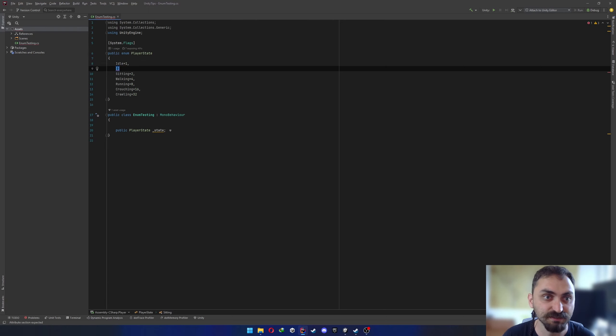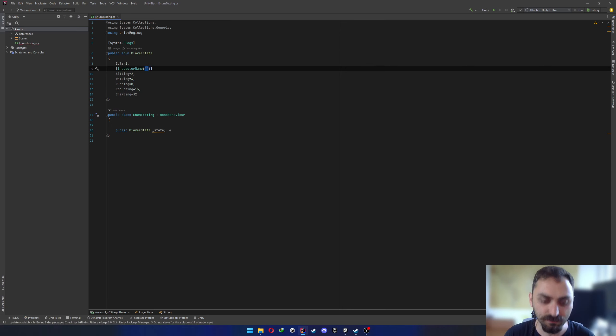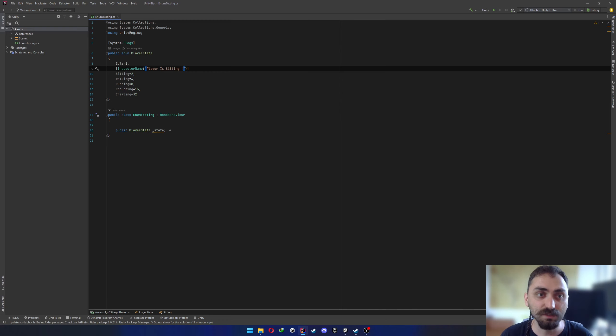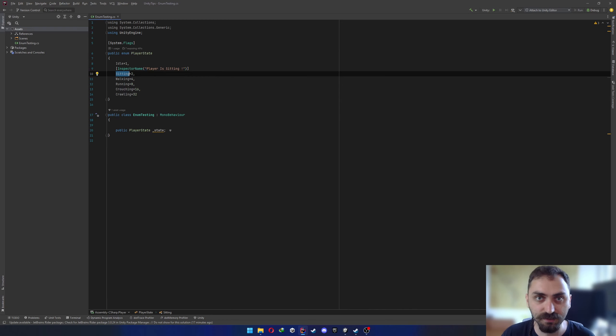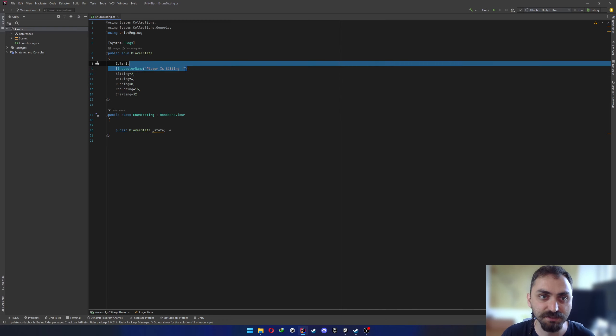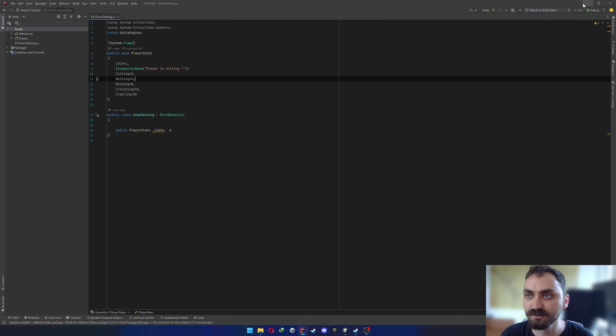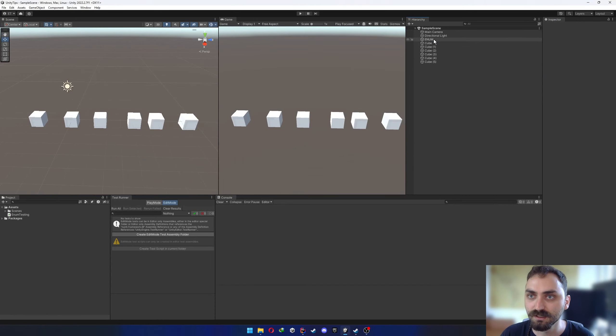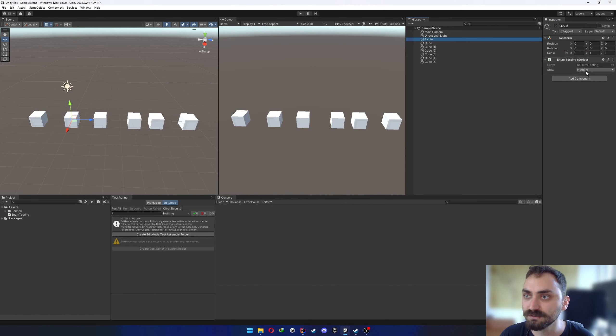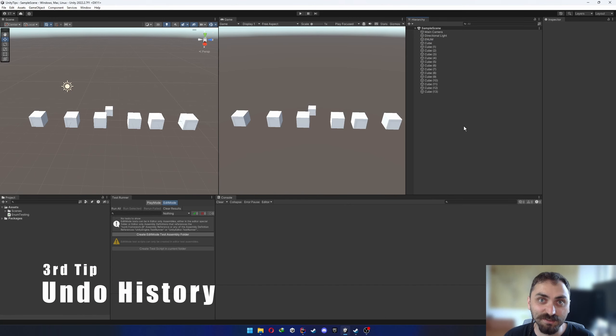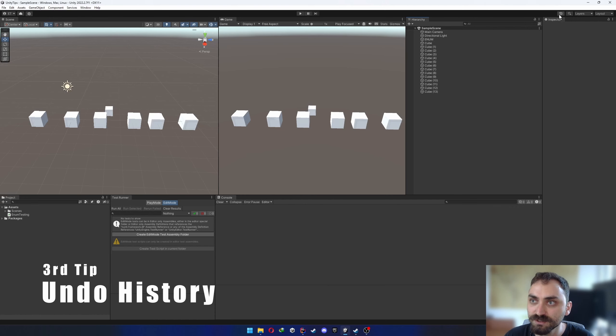The second tip is also about enums. So if we go and select one of the enums, let's say sitting in this case, write InspectorName and write player is sitting. Once we write that, the name of the sitting in the inspector will be changed to that. But in your code, you will still continue using sitting. So let's go to the inspector and yeah, it's changed.